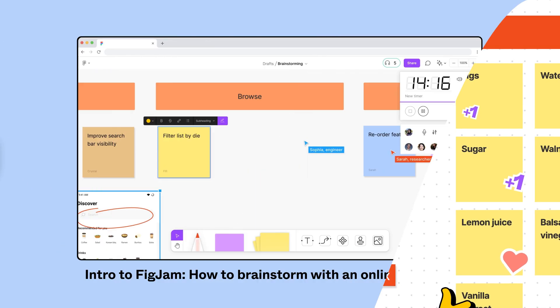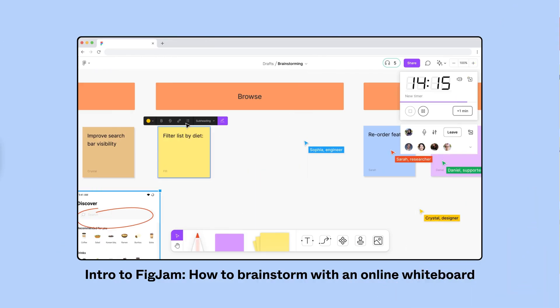Previously, our team used FigJam to brainstorm how we can improve the user experience of our food delivery app. We are adding a feature to reorder past orders, and we'll use FigJam to diagram the user interface logic.